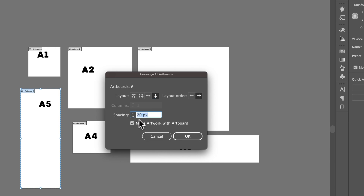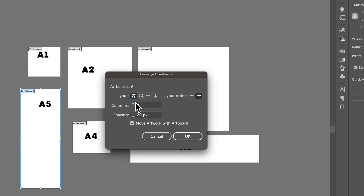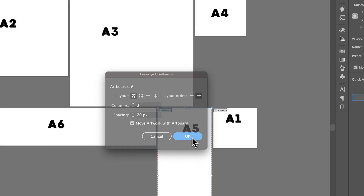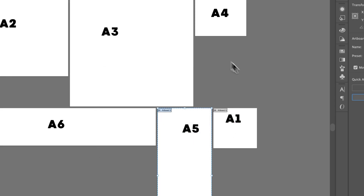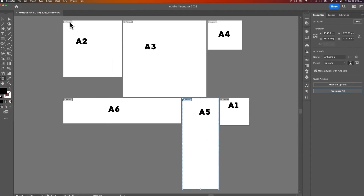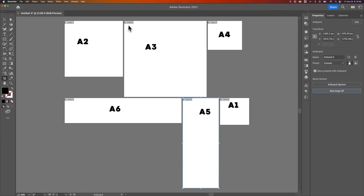You can adjust the spacing and also whether or not the artwork moves with the artboard. So if I pick this layout and set three columns, we could do that, then hit OK, and that's going to rearrange starting from Artboard 1.